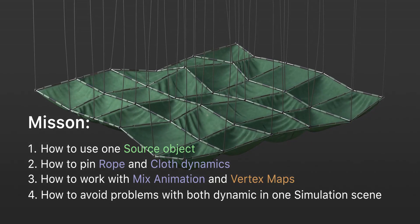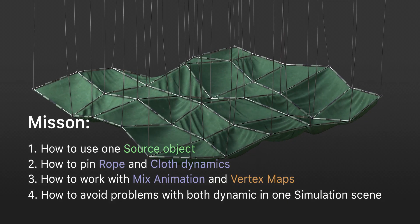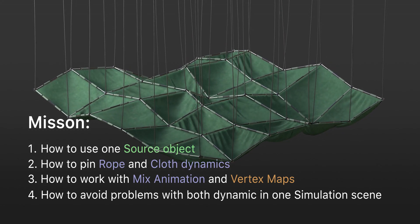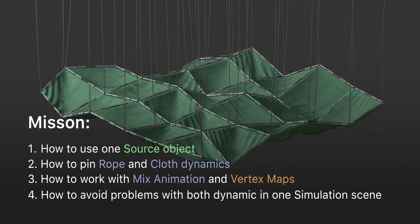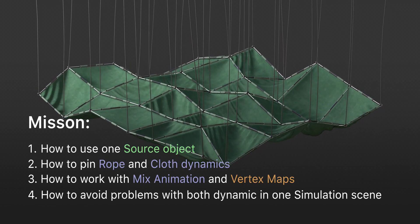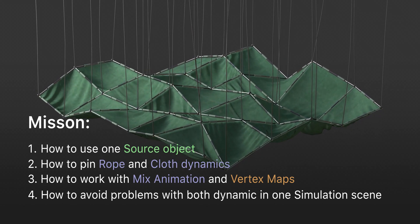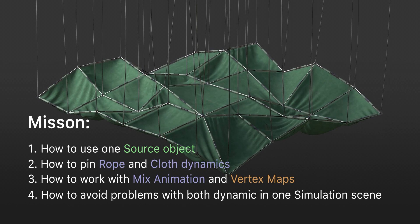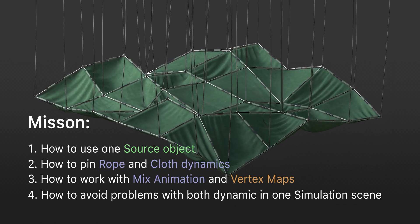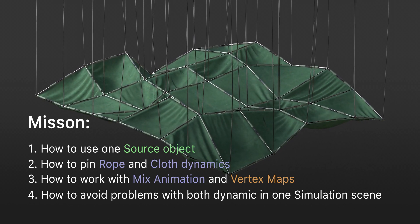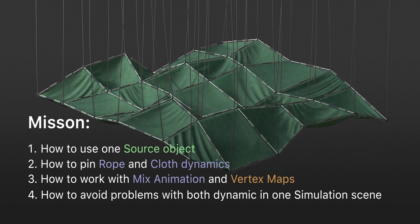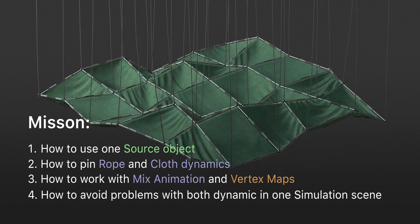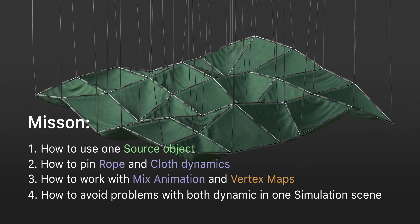In this tutorial, we'll find out how to use one source object, how to pin rope and cloth dynamics, how to work with mix animation and vertex maps, and how to avoid problems with both dynamic in one simulation scene.